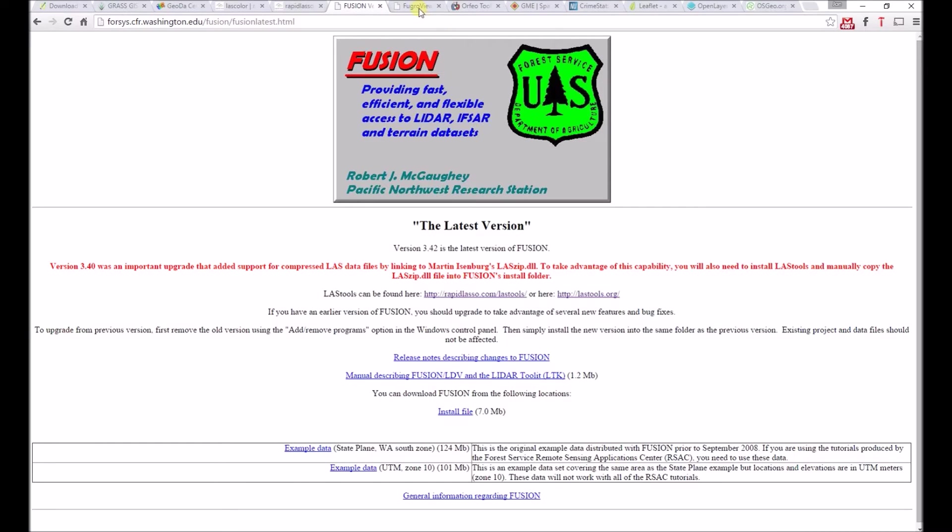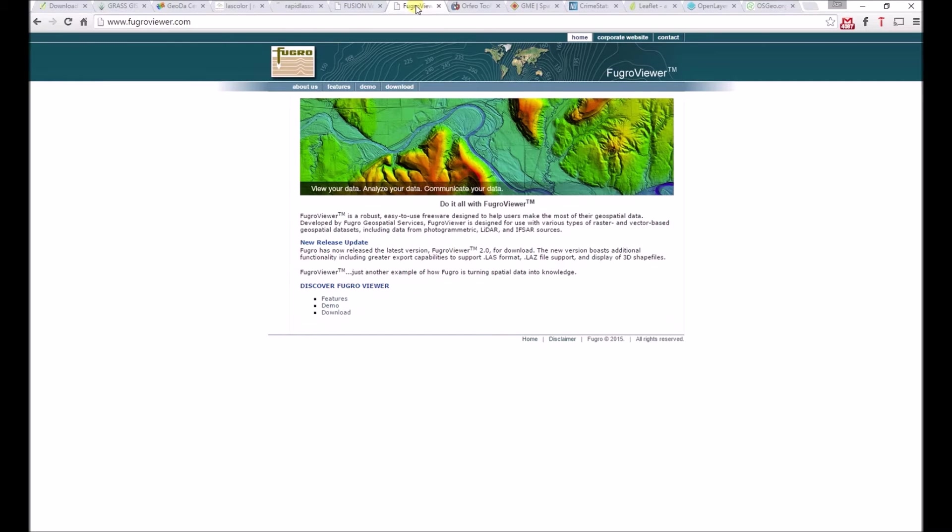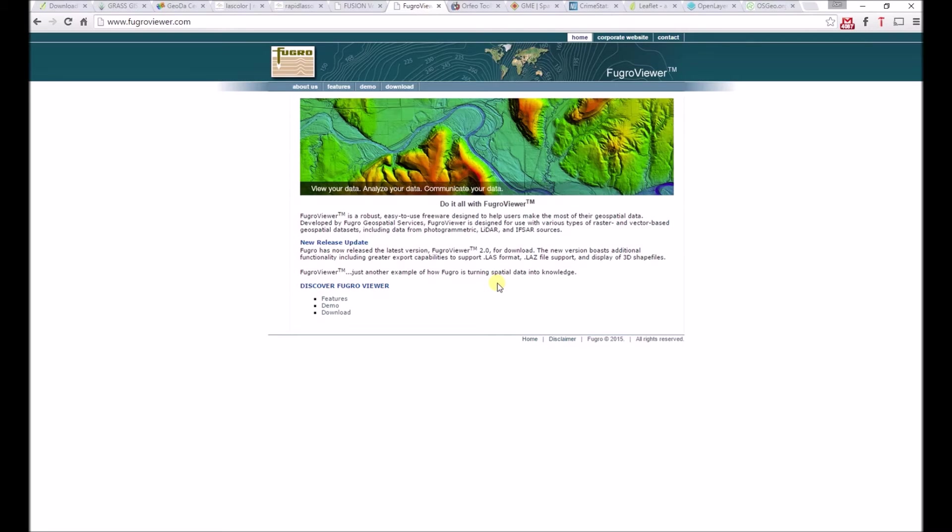The last LiDAR viewer we'll look at is Fugro Viewer by Fugro. It's an excellent free, but not open source program, which means you can't edit its code. It also allows you to import LAS and compressed LAS formats.